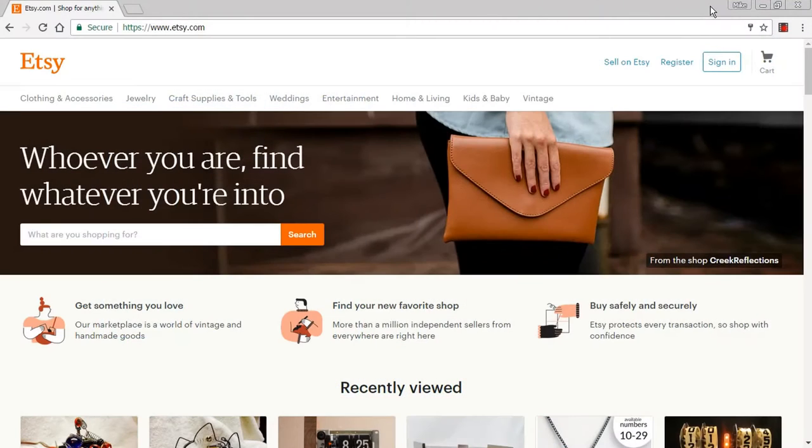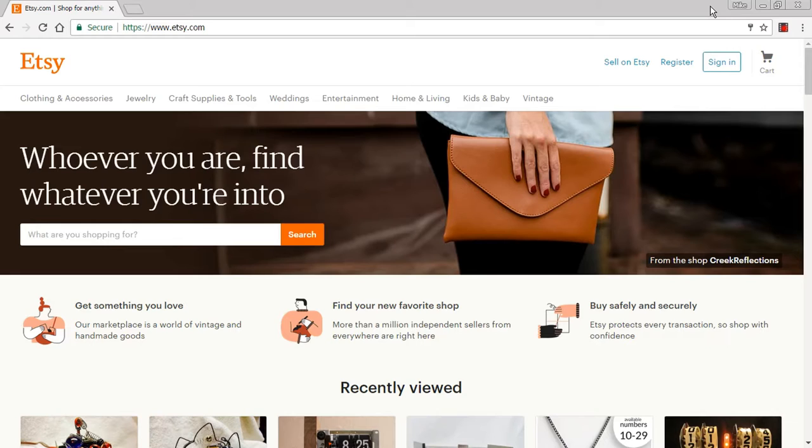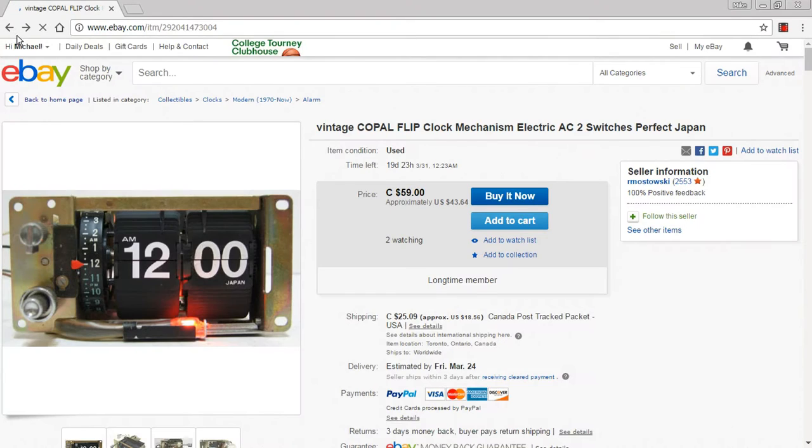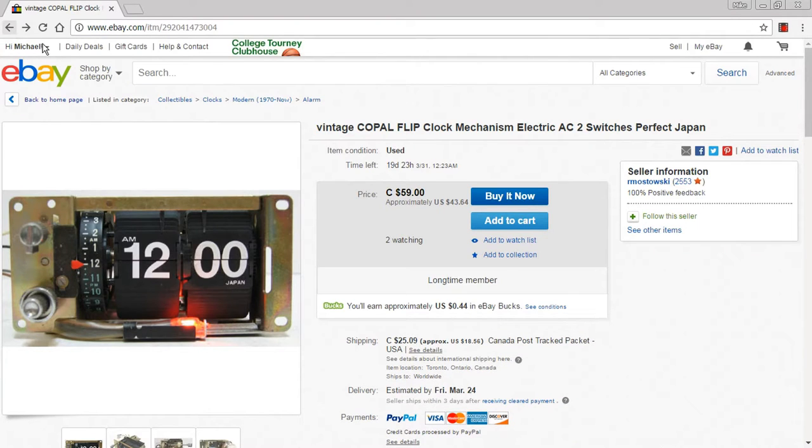Welcome once again, fans of flip clocks. Today we're going to go over to Etsy.com and take a look at some interesting flip clock things. First, I'm going to go to eBay and talk about some of the mechanisms you can find on eBay that people have actually taken and repurposed.